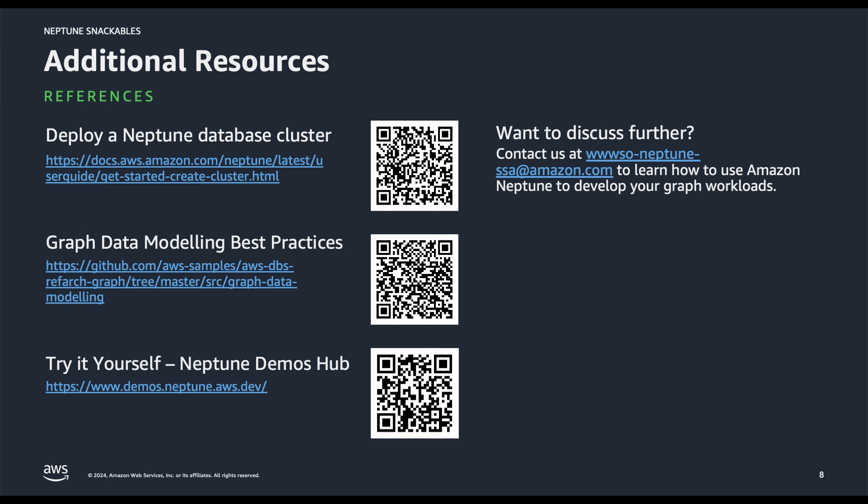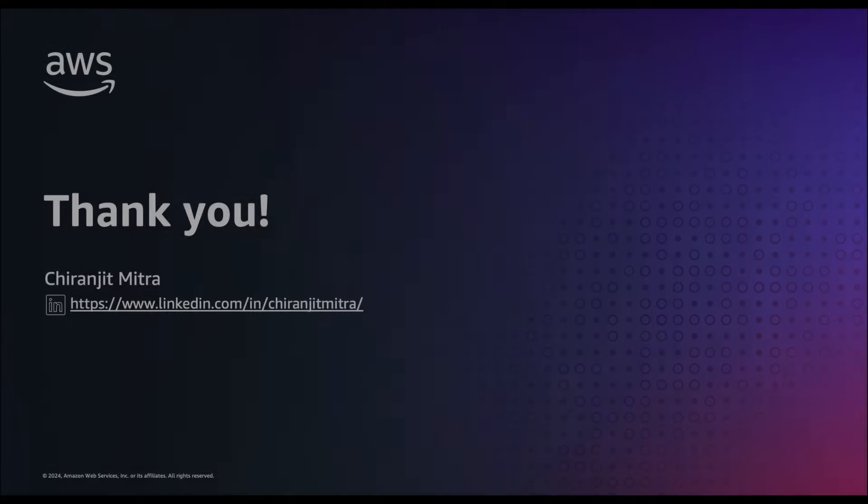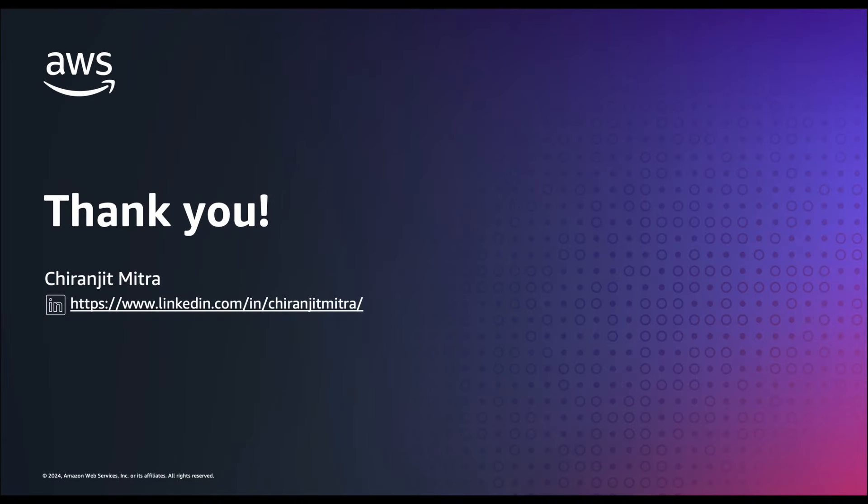Amazon Neptune is increasingly becoming popular for use cases such as knowledge graphs, identity graphs, security graphs, fraud detections and many more. If you are interested in such use cases hop over to our Neptune's demo hub page where you can review several demonstrations to get an understanding of how you can build graph data and relationship for similar application use cases. With that thank you so much if you have any suggestions to improve these videos please let us know in the comment section.